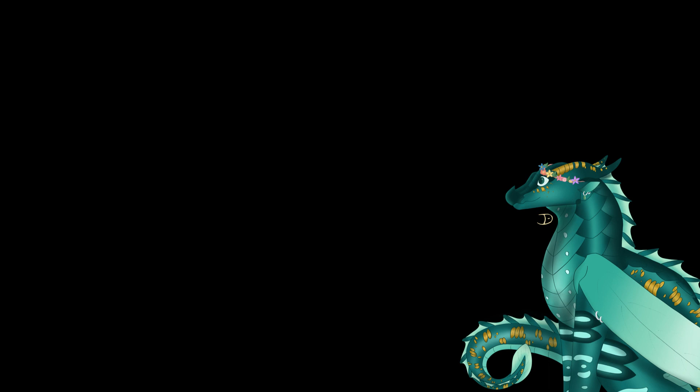Okay, so those are all of the rules. So, finally, the theme. The theme is a dragon based off of a rabbit. I decided to choose the animal of the year because I thought it would be a fun idea.